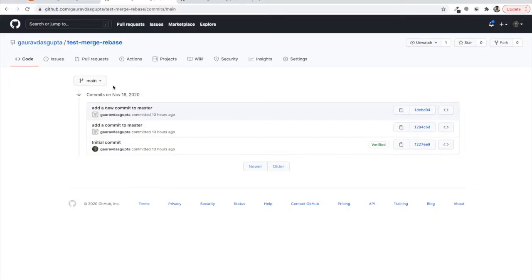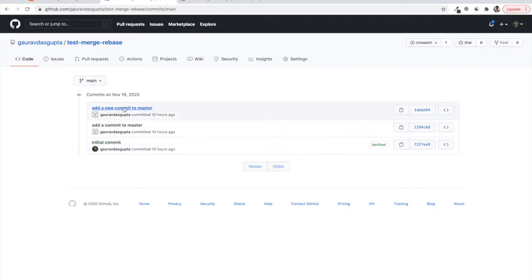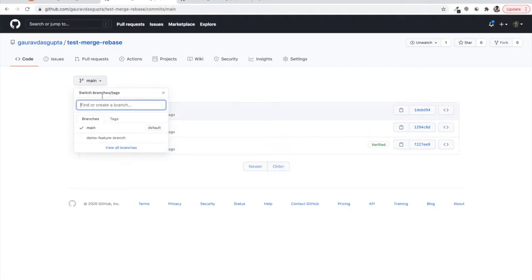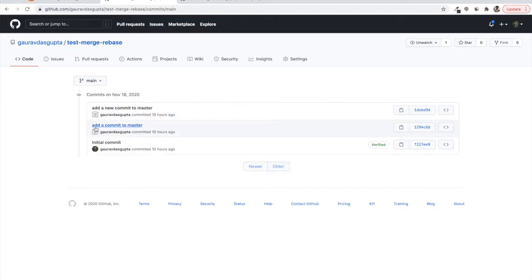When I'm pushing my commits to a git repository, this is one commit, the second commit, and the third commit — that's the main branch. I have one more branch which is the feature branch. We want to demonstrate that when there are multiple feature branches on which different developers are working on separate features.